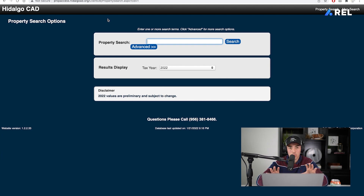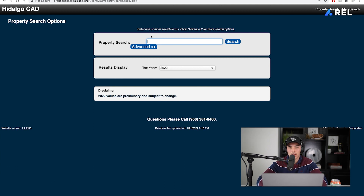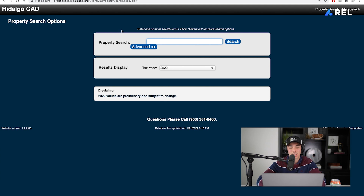For me and for the state of Texas, this is what works for me, but you might have different struggles in different states. This is how you do it for the state of Texas, and then for multiple states you can do the same thing — you just have to work on finding the page or the assessor's office that you have to go to. The key is going to the assessor's office.